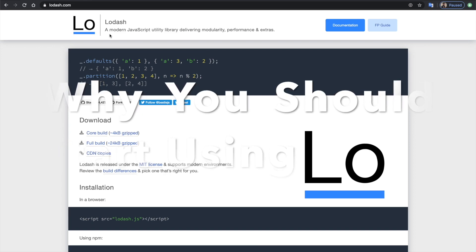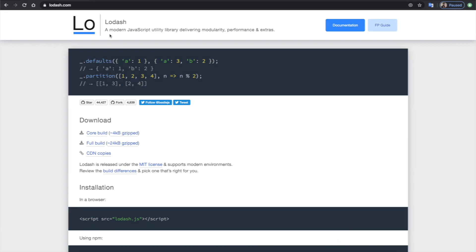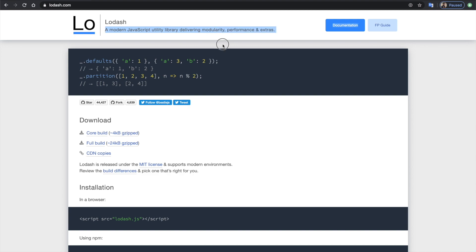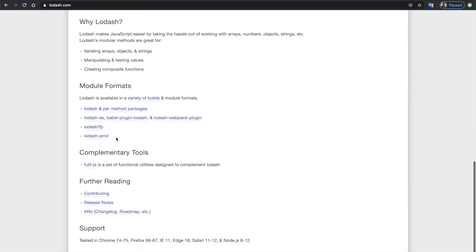So a quick rundown about Lodash. What is it exactly? Well, according to the package's website, Lodash is a modern JavaScript utility library delivering modularity, performance, and extras.